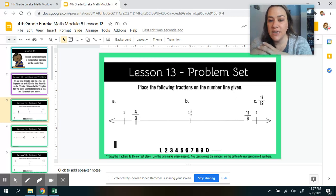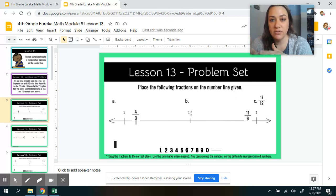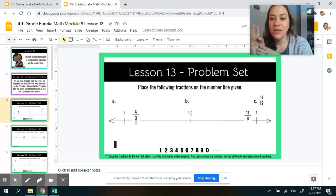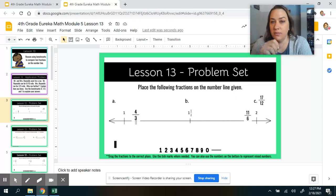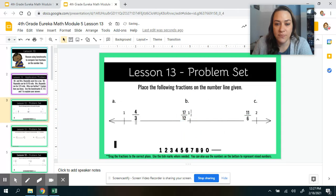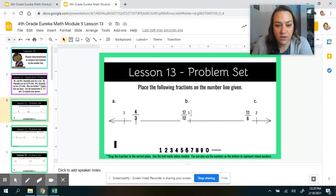Our last one is 17 twelfths. I need 12 twelfths to make one whole. Half of 12 is 6, so 12 plus 6 gives me 18 — meaning 18 twelfths would be 1 and 1 half. But I have 17, so 17 twelfths is going to be just a little bit less than 1 and 1 half. So: 4 thirds is just a little bit more than 1, 17 twelfths is just a little bit less than 1 and 1 half, and 11 sixths is almost 2.